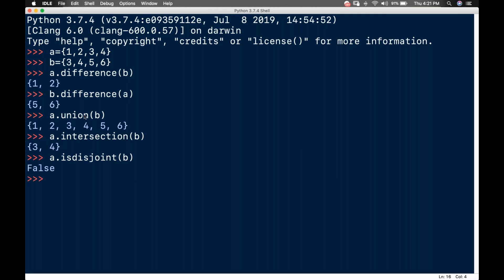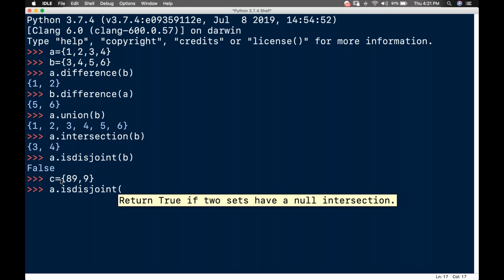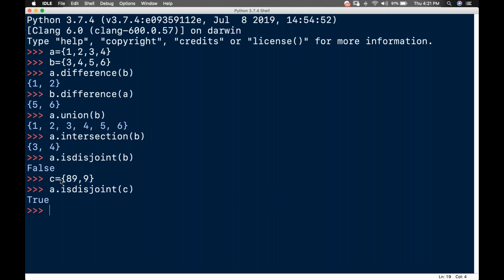Now I'll create another variable: C equals {8, 9}. Then I'll call a.isdisjoint(C) — and it returns True, meaning A and C are disjoint, they are not joined together.